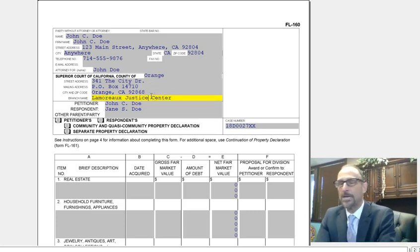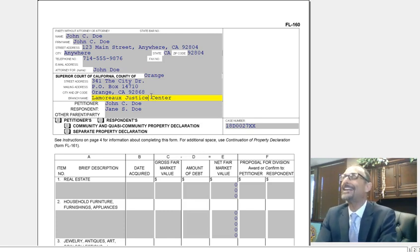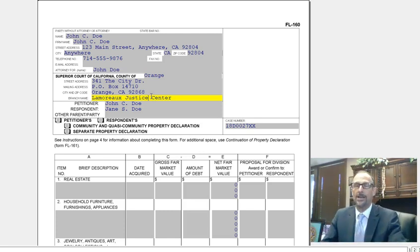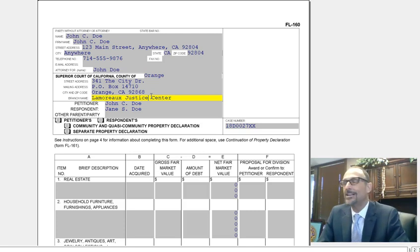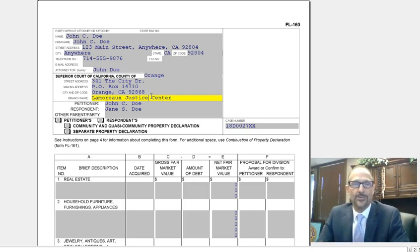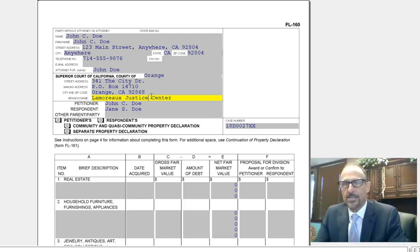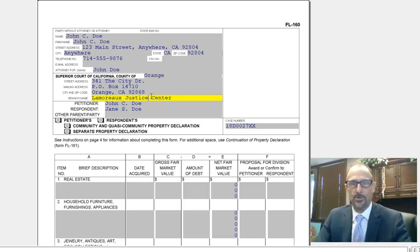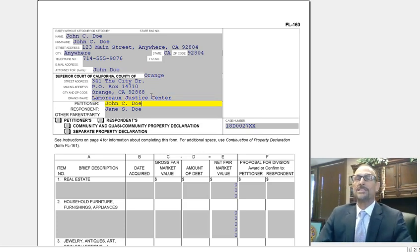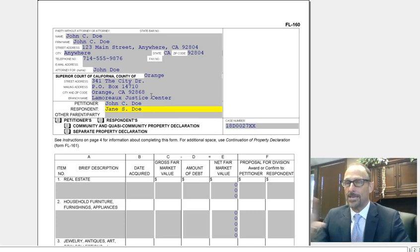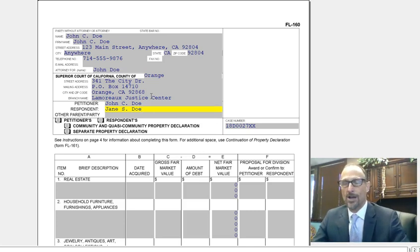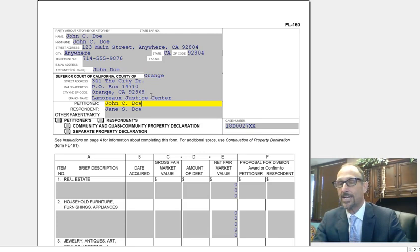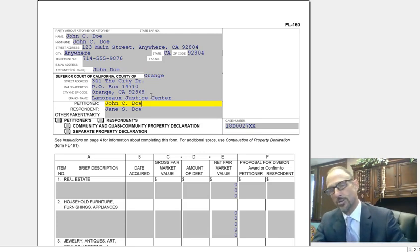Then it asks for the branch name. Your court is likely to have its own branch name — it could be East Court or South Court. In Orange County it's called the Lamoreaux Justice Center. Los Angeles has a central court at 111 North Hill Street. So there are a bunch of different names. If you can find the name, put that in there. The next line asks for the petitioner's name and the respondent's name. Keep in mind those never change — whoever was the petitioner in the beginning of the case is still the petitioner on all forms.